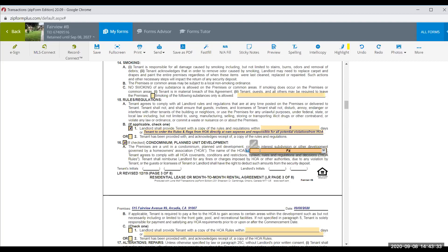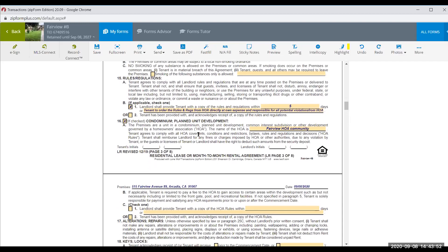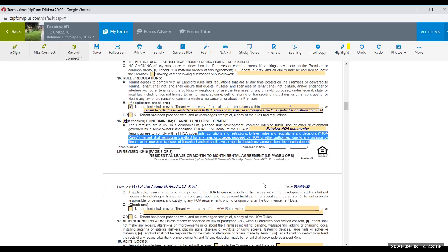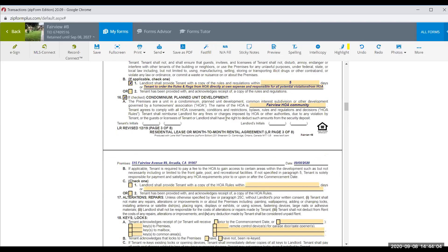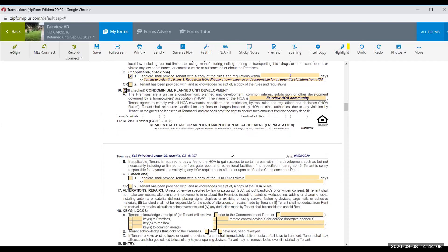For the HOA — I'd call it 'Fairview HOA Community' for example. Write: 'Tenant shall reimburse landlord for any fines or charges imposed by the HOA.' Sometimes tenants don't read this, so I like to write it in to duplicate and ensure that if I need to collect, I can prove it was mentioned multiple times. That's the whole purpose of writing it up to protect the landlord.